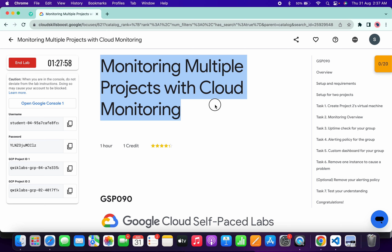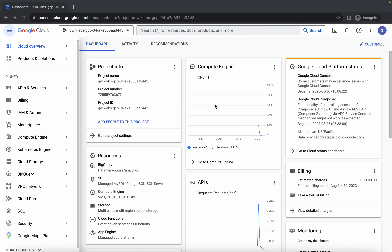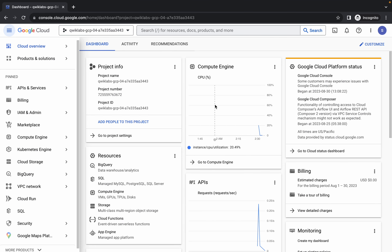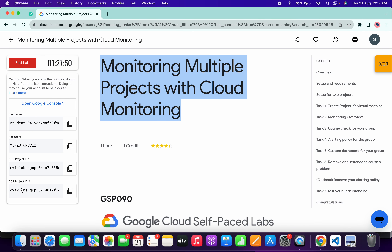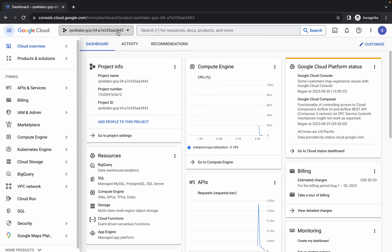Welcome back to the channel. First of all, you'll be logging into your credentials. Once you're done with that, I'm going to tell you the most important part of this lab. You can see your second project ID — just simply copy it like this and come back over here.